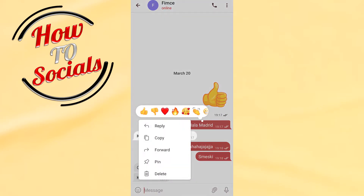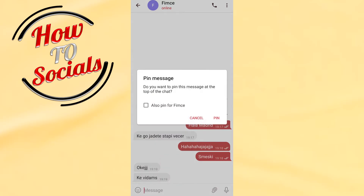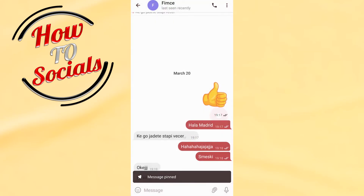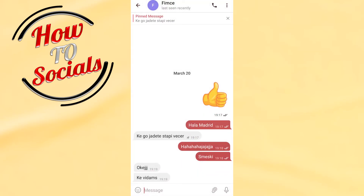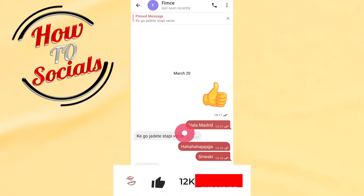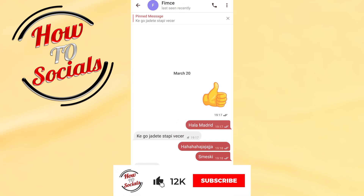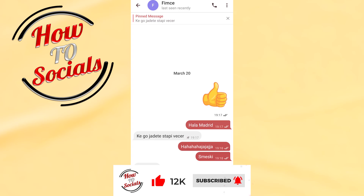Here as you can see you have five options. The fourth selection says 'Pin' — go on pin, and go for pin again. Here as you can see the message has been pinned. Thanks guys for watching, don't forget to hit that like and share the video. See you soon guys!